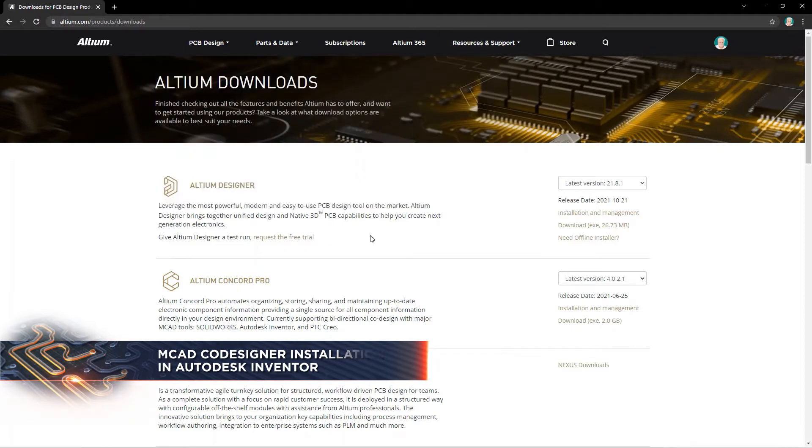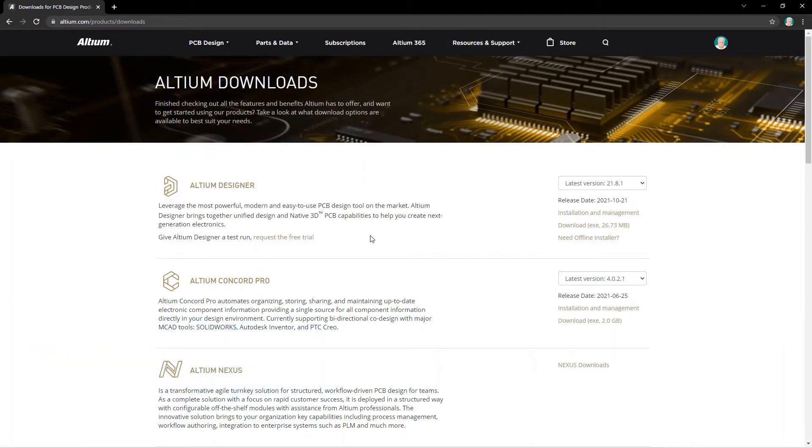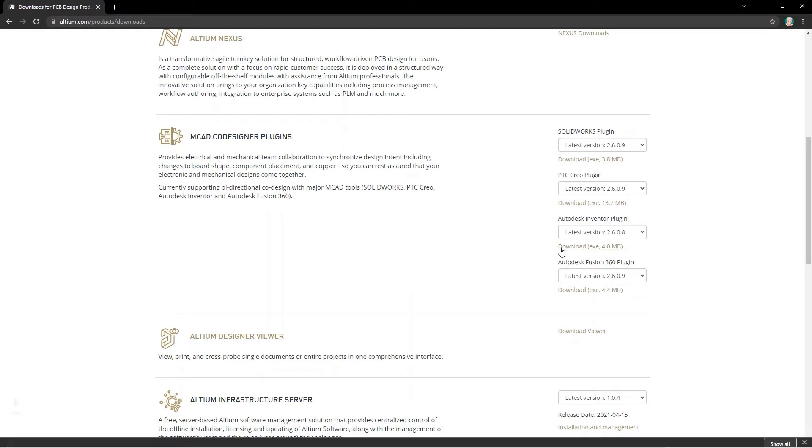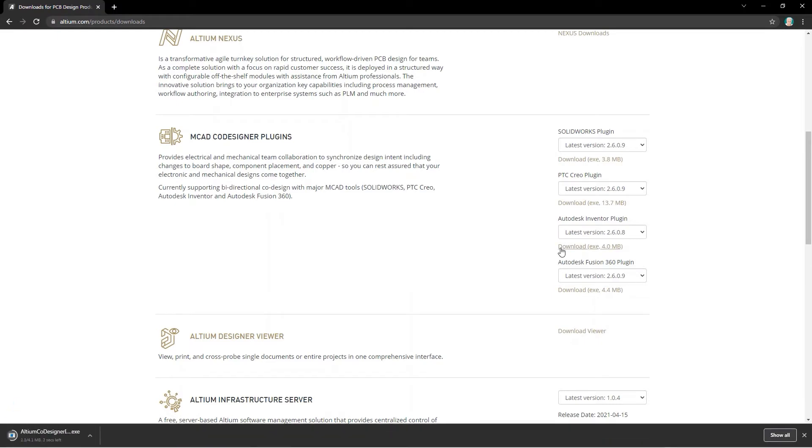On this page, look for the MCAD Codesigner plugins section and download the extension that matches your MCAD software.